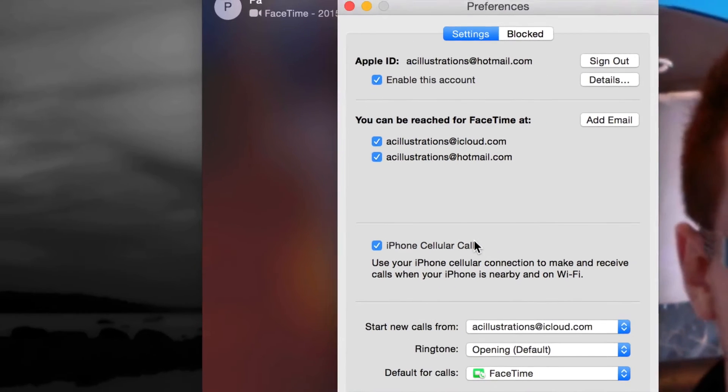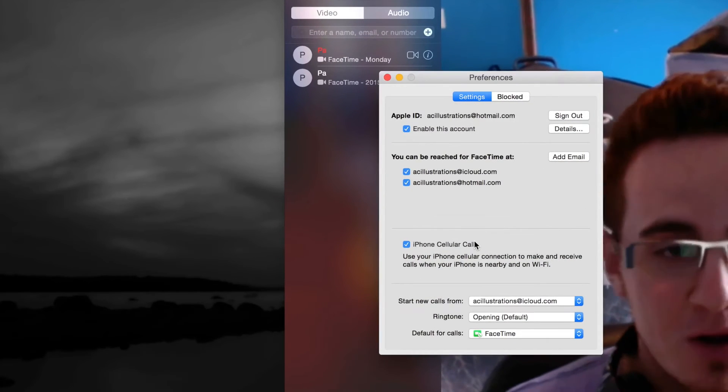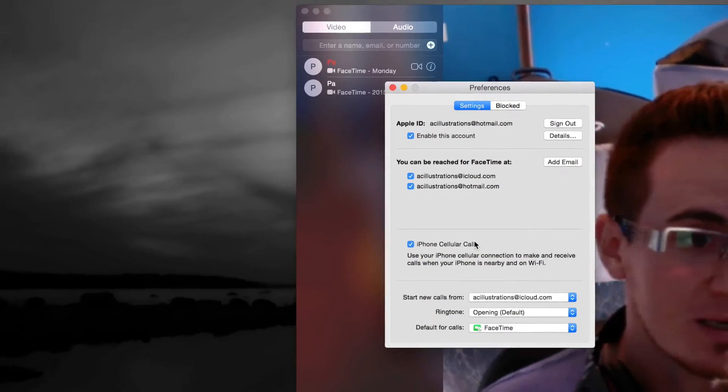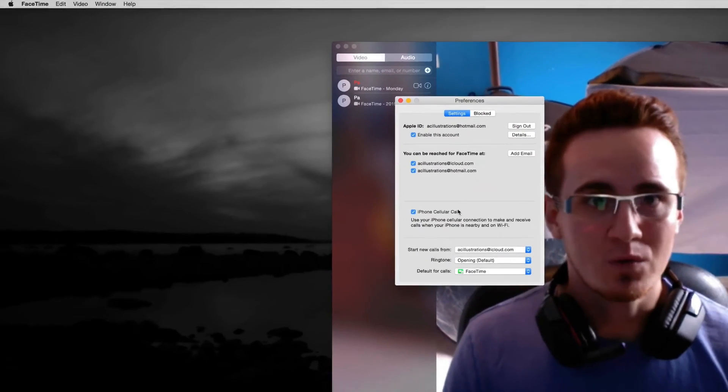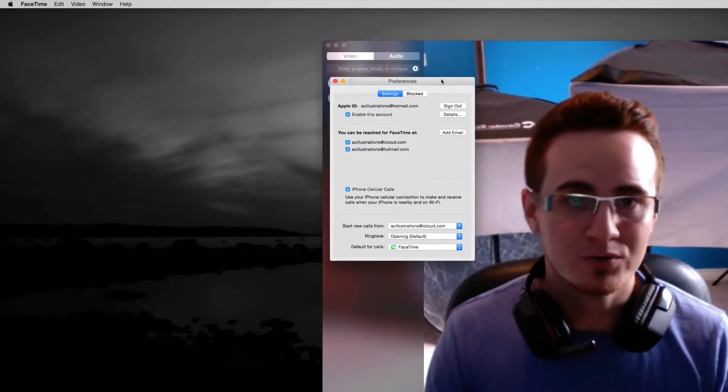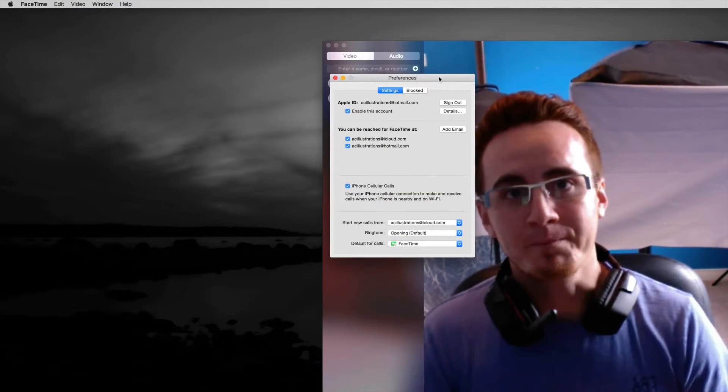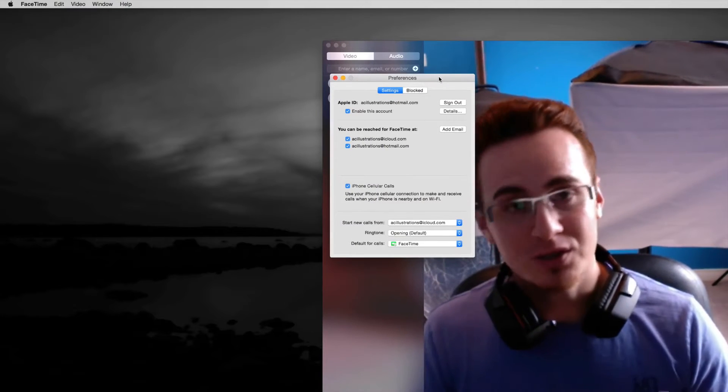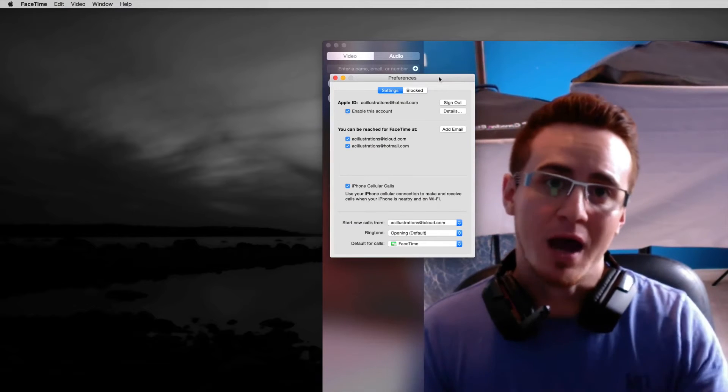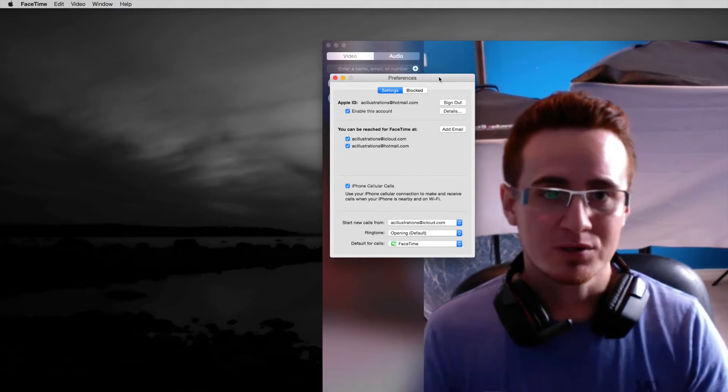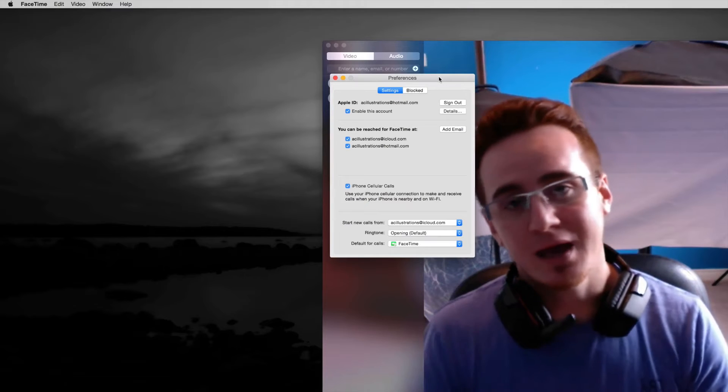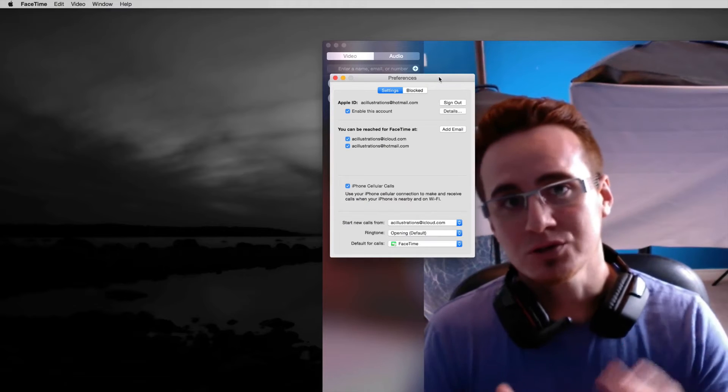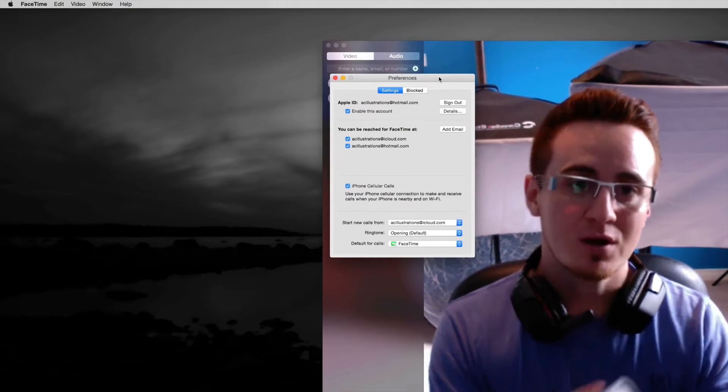So anytime you get a phone call from your iPhone, now remember, you need a Wi-Fi connection. So that means for sure your iPhone, don't use your 3G. Make sure it's connected to the same Wi-Fi network that your iMac or MacBook Pro is connected to. And that way you can answer your phone calls on your Mac or same thing on your iPad.